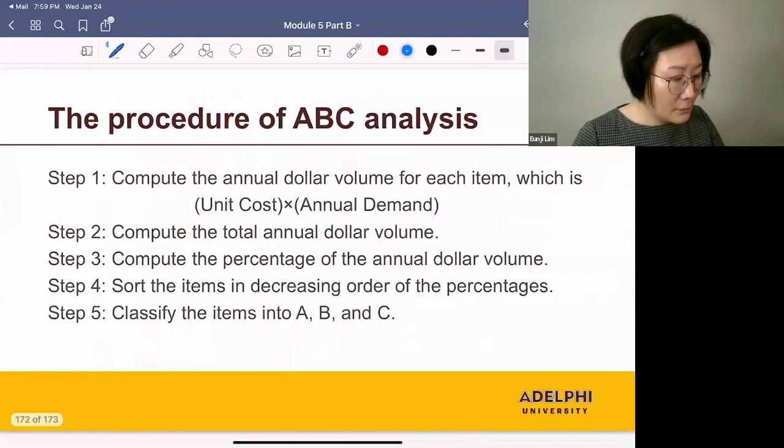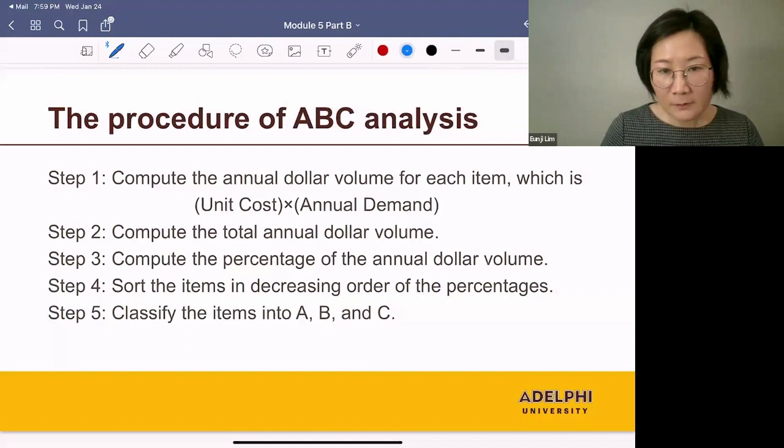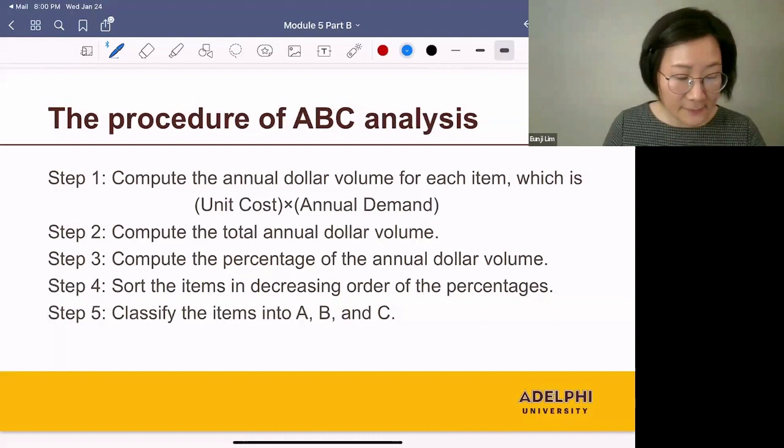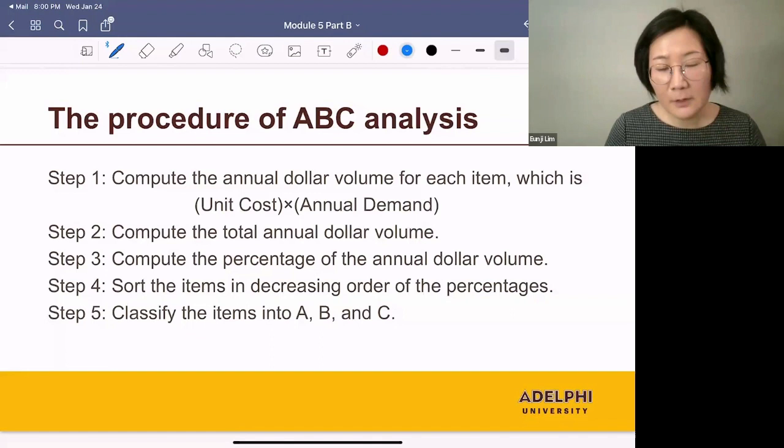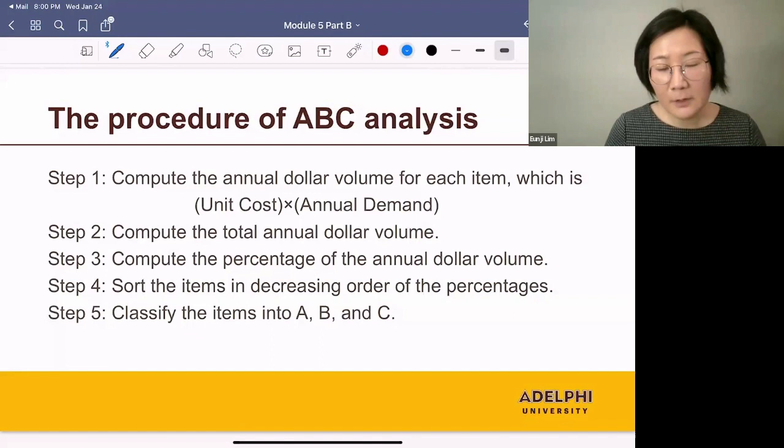Here is the procedure of ABC analysis. Step one: compute the annual dollar volume for each item, which is the unit price times the annual demand. Step two: compute the total annual dollar volume. Step three: compute the percentage of the annual dollar volume. Step four: sort the items in decreasing order of the percentages. Step five: classify the items into A, B, and C.